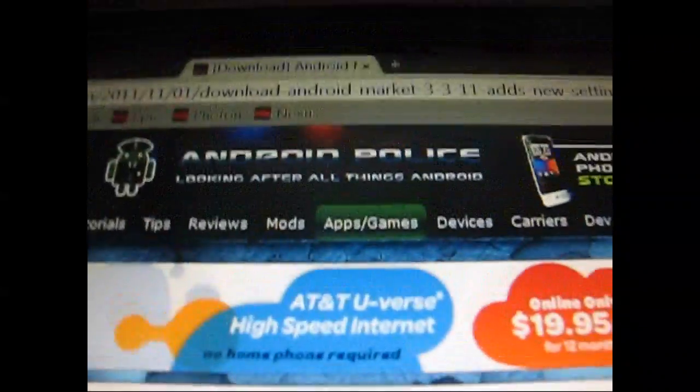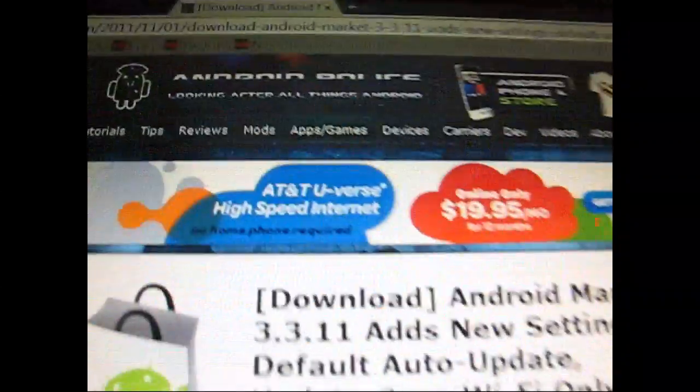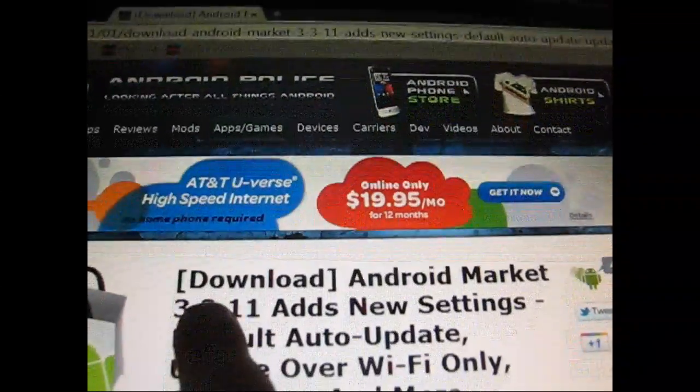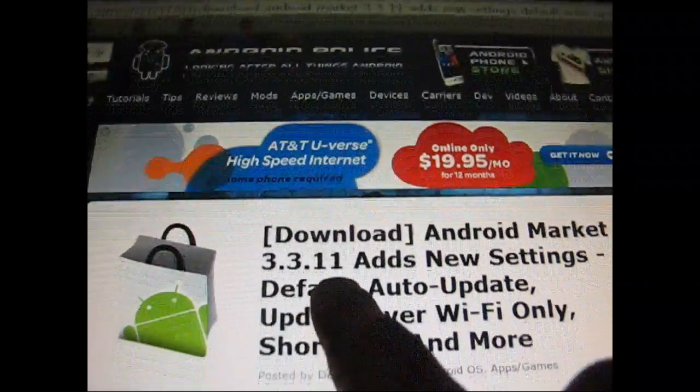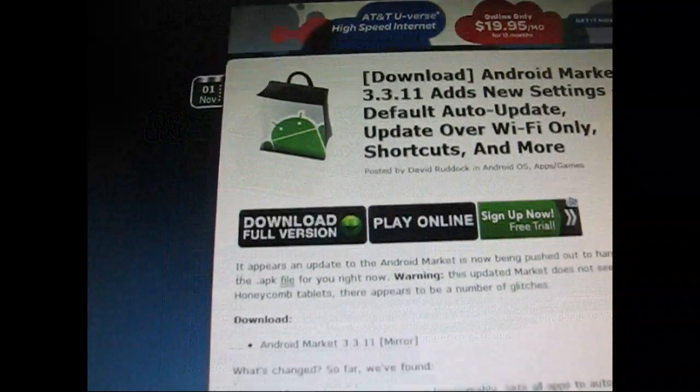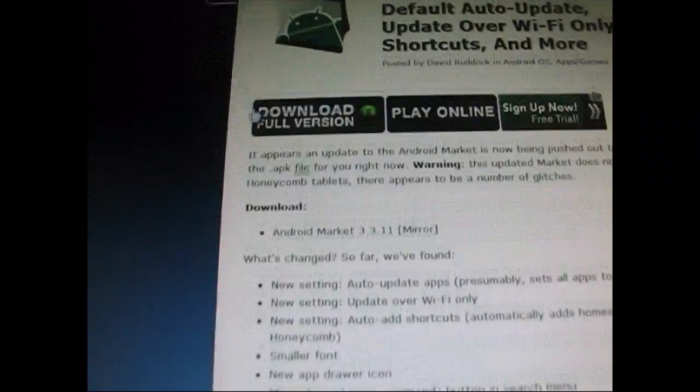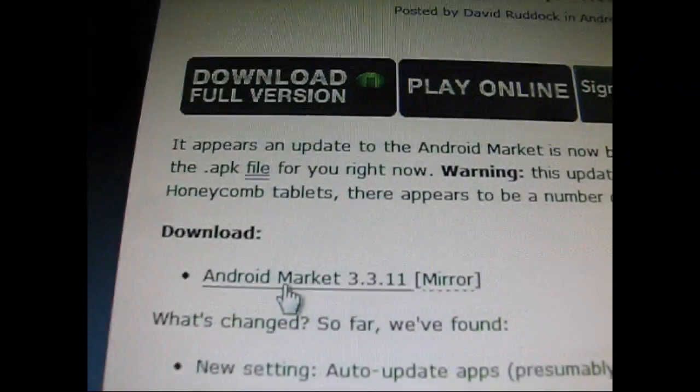Click on the link in the description of the video, takes you to the Android Police website. Big thanks to them for posting this for us. As you can see, Android Market 3.3.11. Go ahead and scroll down and download is right there. Click on it and download it.